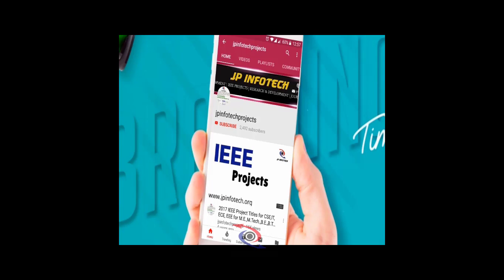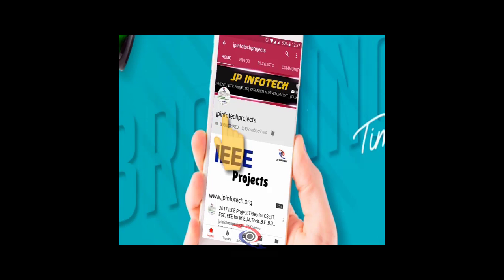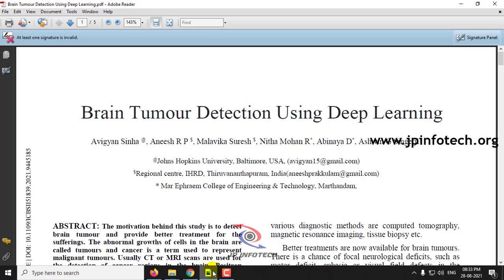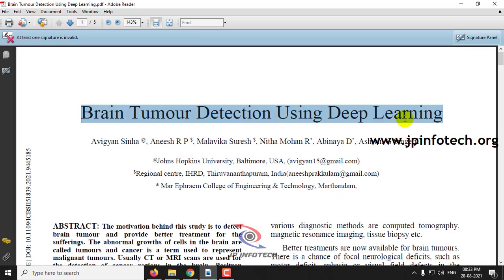Welcome viewers. If you are not yet subscribed to this channel, kindly subscribe and also click the bell icon to get technology updates regularly on this JP InfoTik channel. In this video we are going to see about a Python project which is entitled as Brain Tumor Detection using Deep Learning.